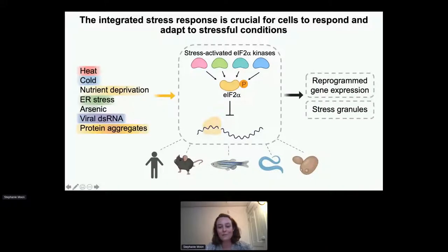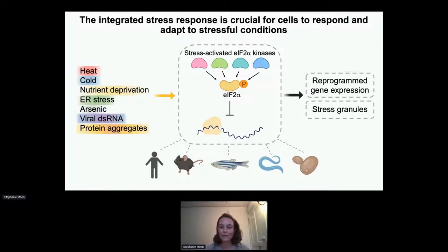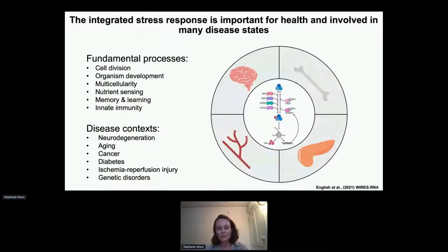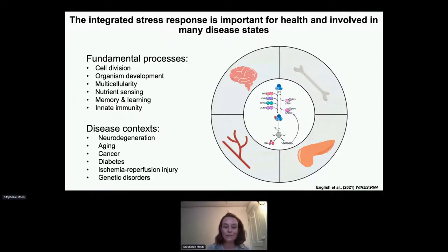My lab is interested in how cells respond to stressful conditions using the integrated stress response molecular signaling pathway. All of these different conditions that can cause disease activate the stress response pathway. The cell has to stop its gene expression program and reboot, expressing new genes and halting everything until it can adapt to the stress. We're trying to figure out how this stress response can go wrong and cause diseases — associated with cell division, nutrient sensing, learning and memory, neurodegeneration, aging, and genetic disorders.